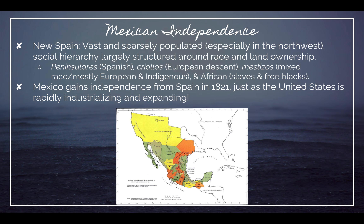Mexico gained its independence specifically from Spain in 1821, and what's important about that is that the United States was experiencing rapid industrial expansion and also population expansion. This means the two countries are in frequent contact with regard to trade, and there's also a very fluid border between these two places.